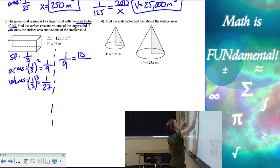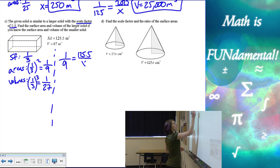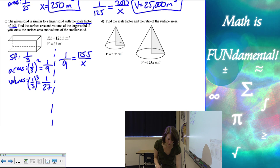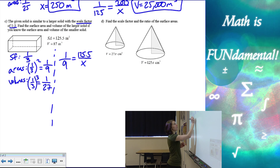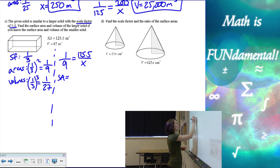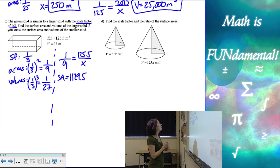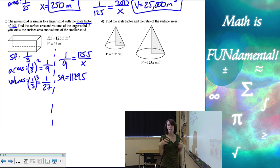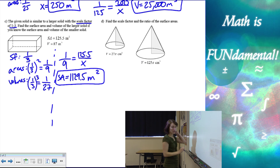So 125.5 is going to go on top because that's the smaller piece, and I need to find the one on the bottom. So if I cross multiply, nine times 125.5 is going to give me 1,129.5. It looks like we are in meters, and it didn't give us any other units in this problem, so we'll just stick with meters squared, since it's surface area.